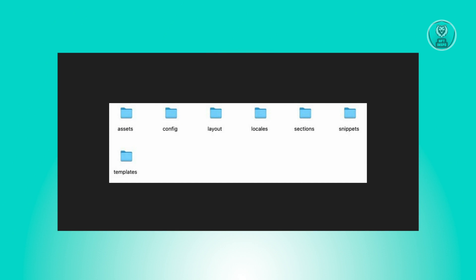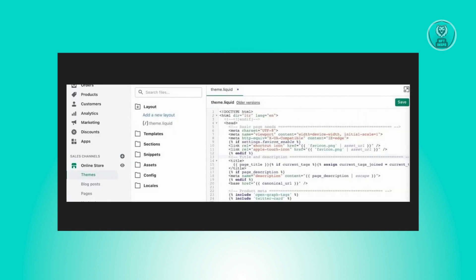Upon successful upload, navigate to the theme item, click on Actions, then select Edit Code to access this liquid file. This file serves as the foundation of the theme and houses recurring theme elements like headers and footers.